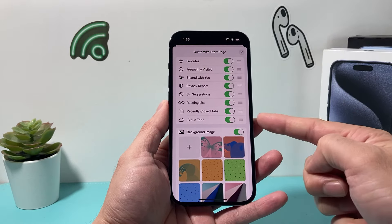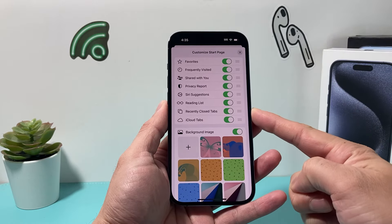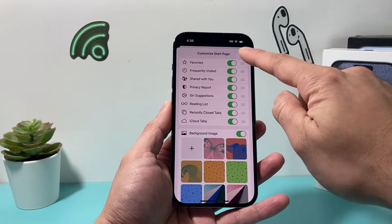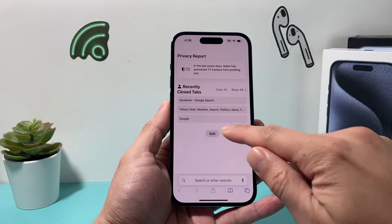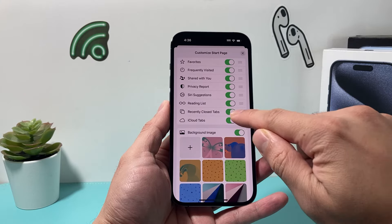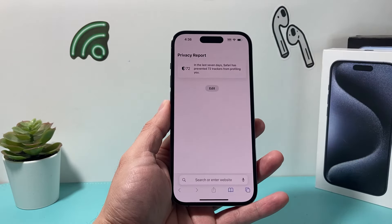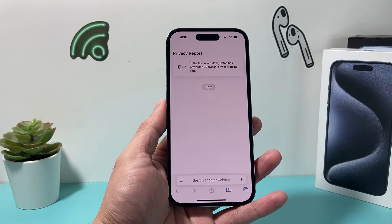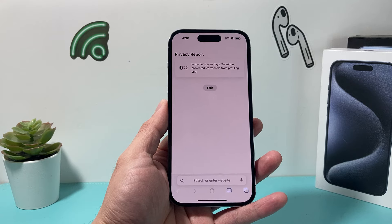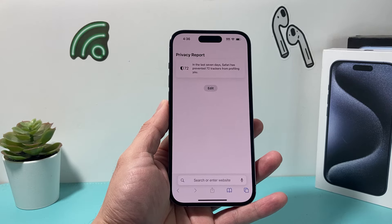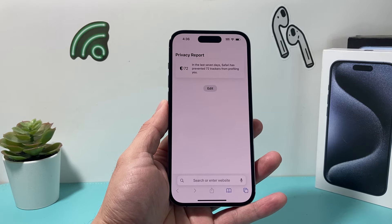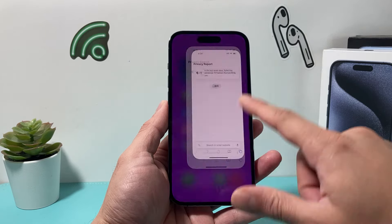And if you ever want to bring that back, simply toggle it on so you can see your recently closed tabs. But if you don't want to see it, just turn that off and it will be gone just like that. I hope this quick little video is helpful — please hit the like and subscribe button, thanks for watching guys, see you next time.